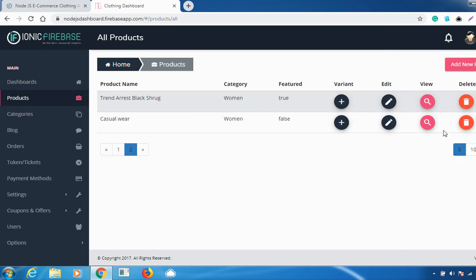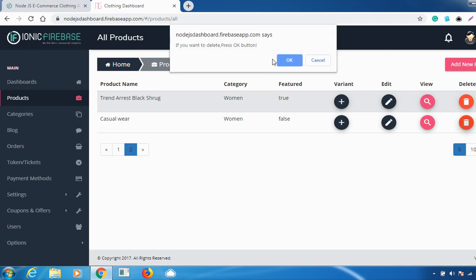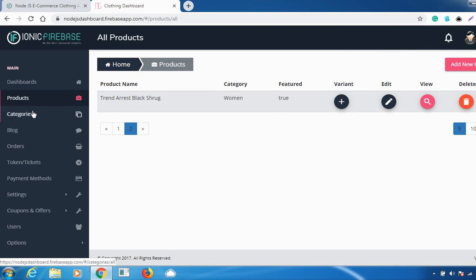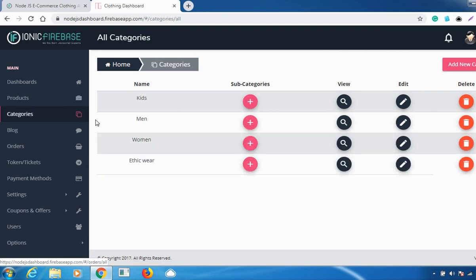If you want to delete a product, you can use the delete option. Just click on the delete option, and if you want to confirm press OK. The product is deleted and a confirmation message appears. The next feature is categories, where you can set different categories.